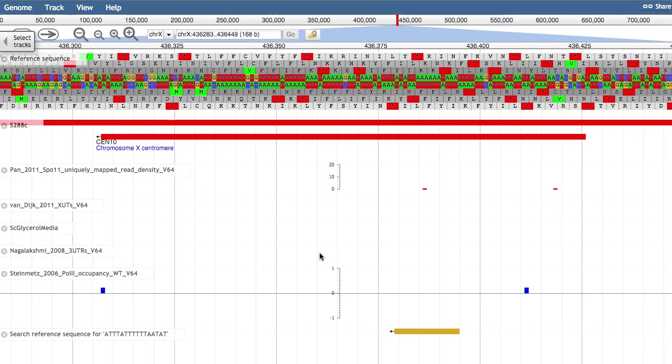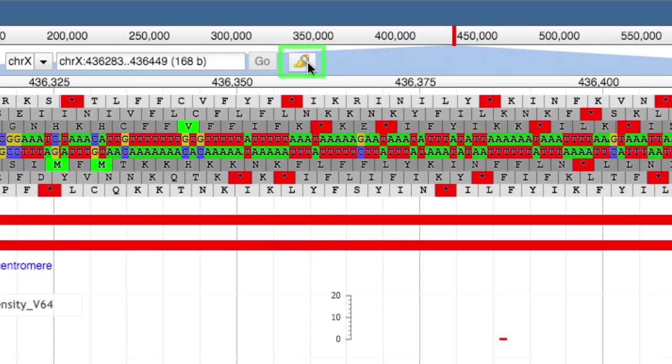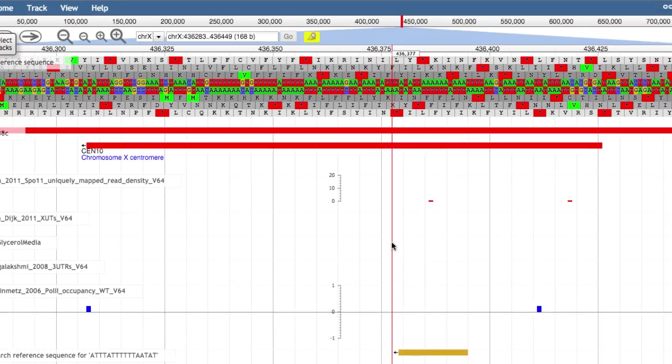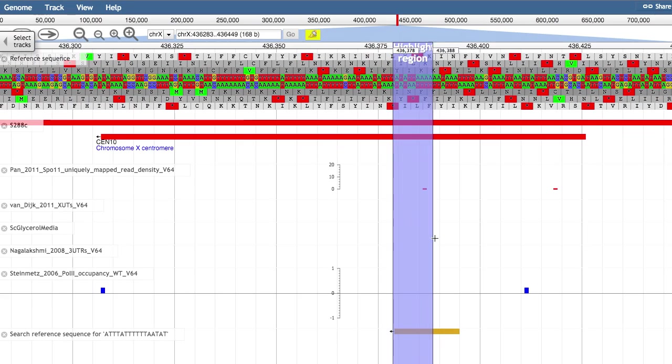Lastly, you can use the highlighter to mark regions of interest and see how your tracks line up. Click on the highlight button, then click and drag your mouse across the region you want to highlight.